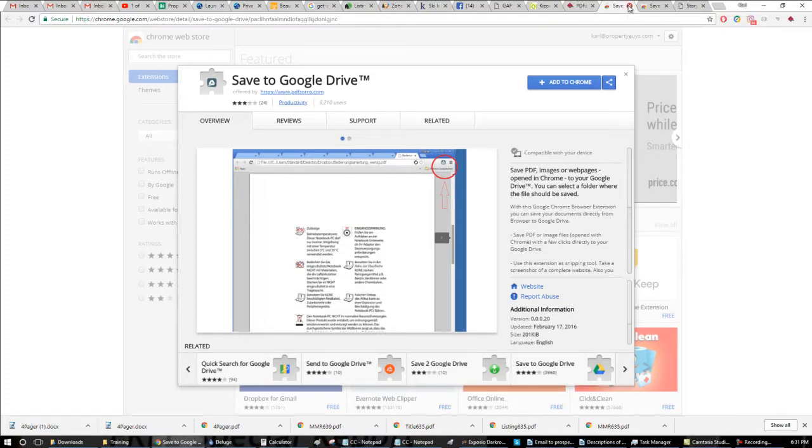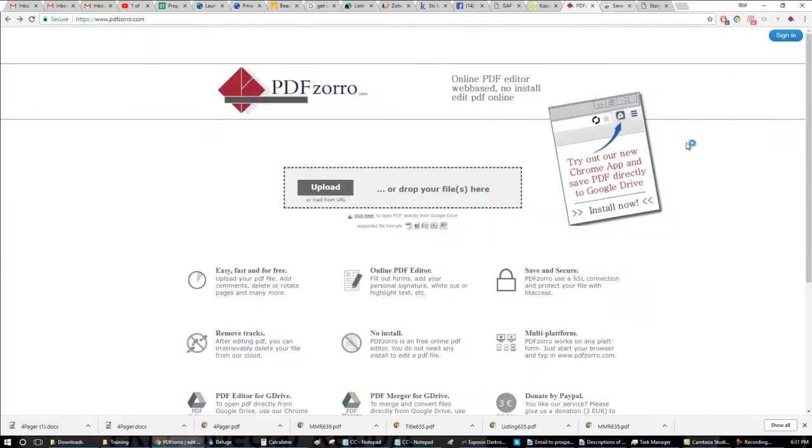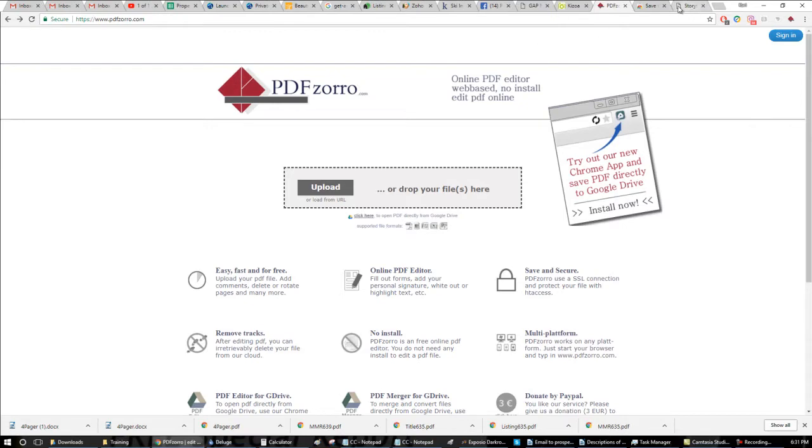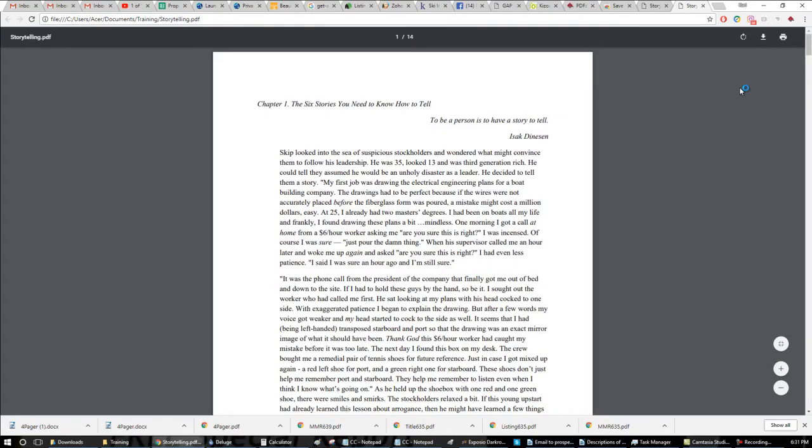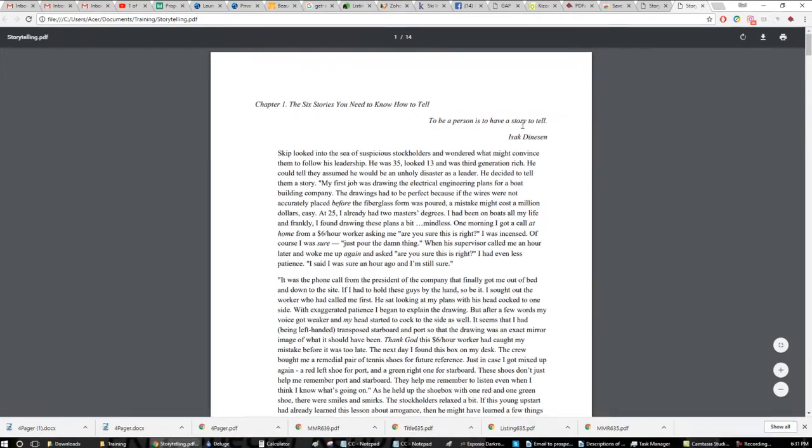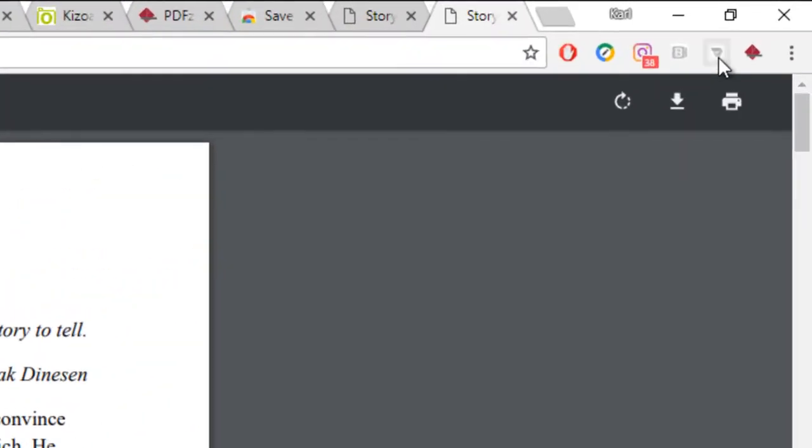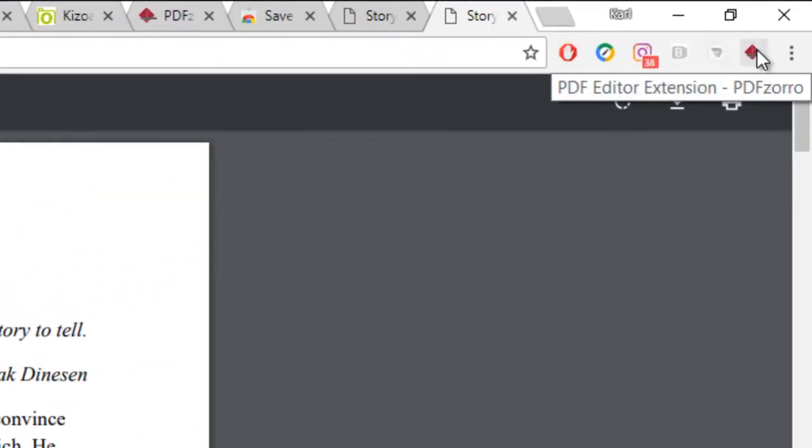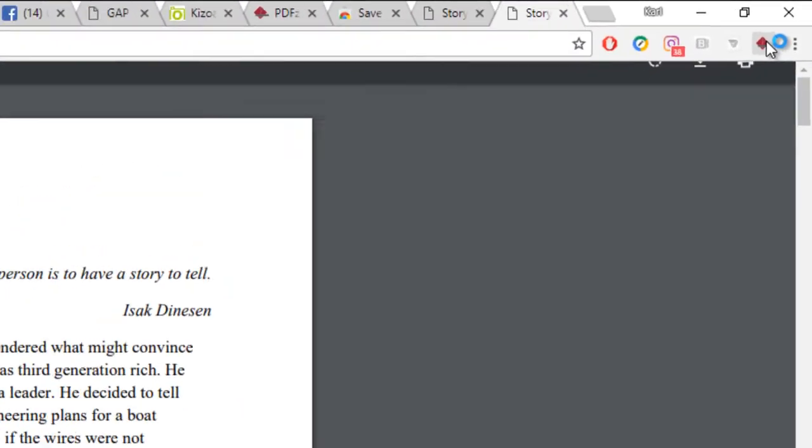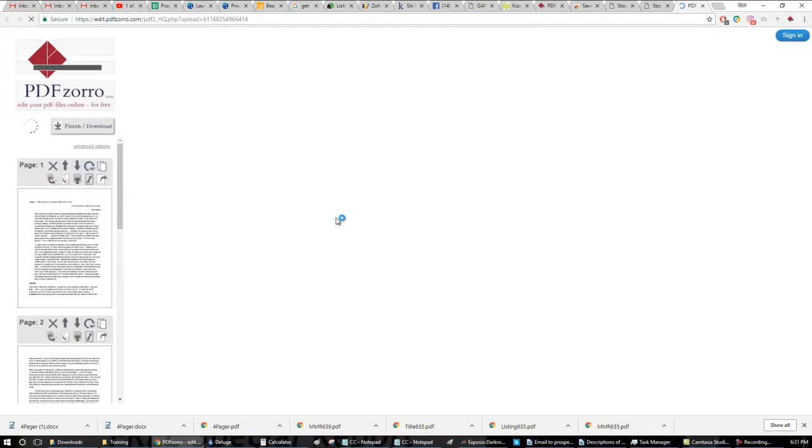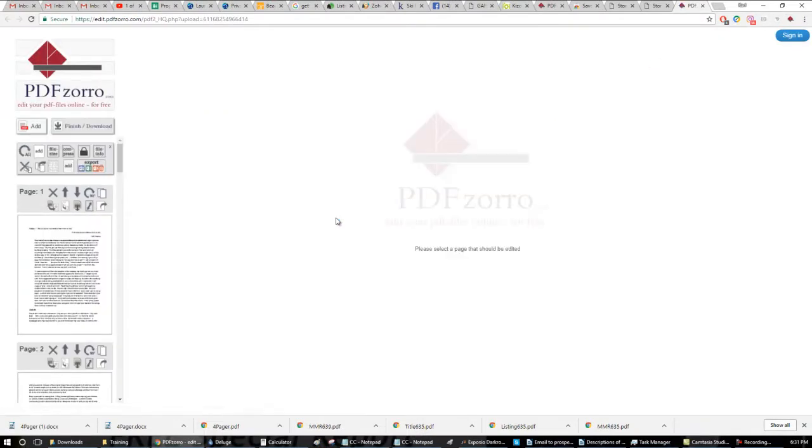This is pretty slick. So if I open up a PDF and then I click on this icon up here, it'll automatically open it up into the editor and I can do what I want with it.